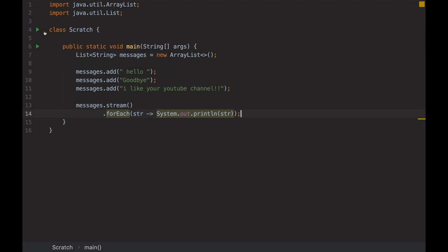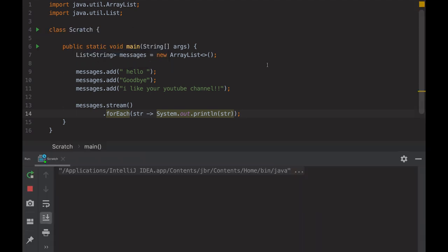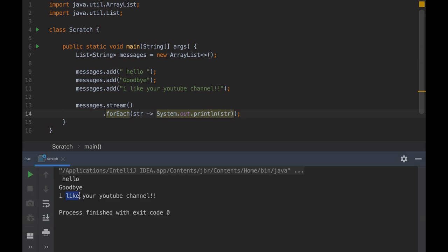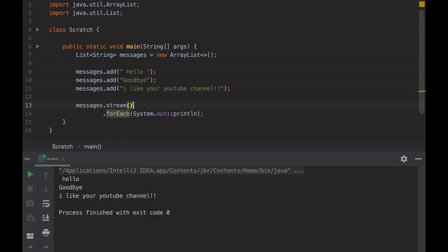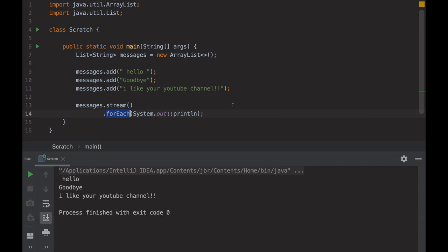Let's run it. Output: Hello, goodbye, I like your YouTube channel. I see that I have 'string' defined here and 'string' defined here, so I can maybe reduce this line just by using the method reference, because this method only has one input and I have one input. I can use it this way with two colons. So I use this to call this method with the incoming parameters. The result is still the same — good, that's the method reference.